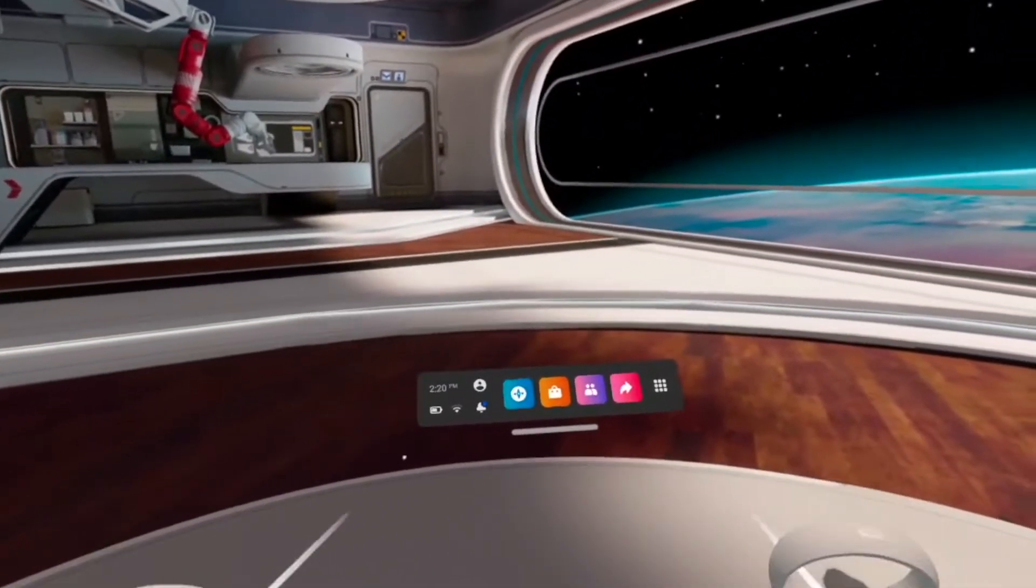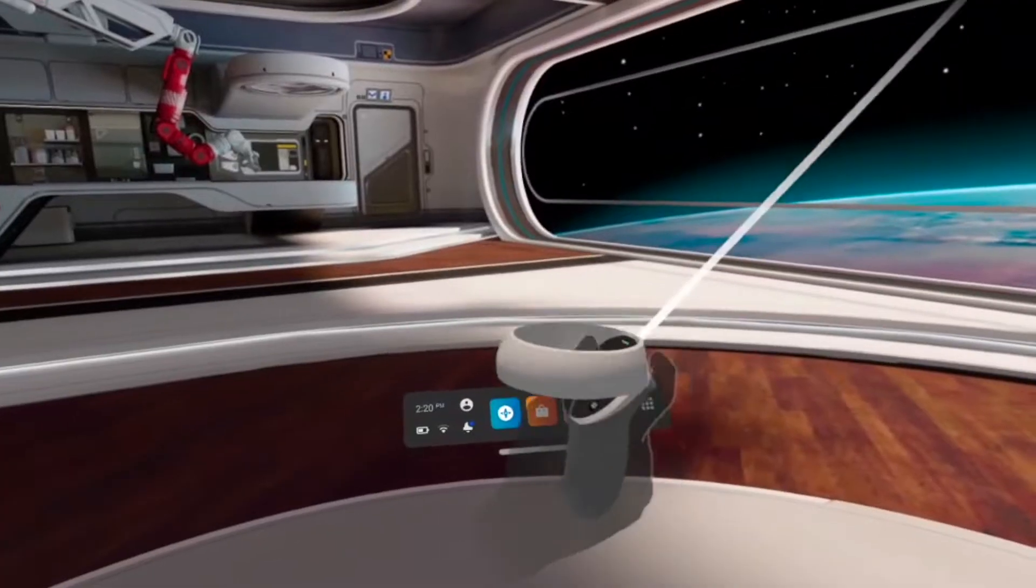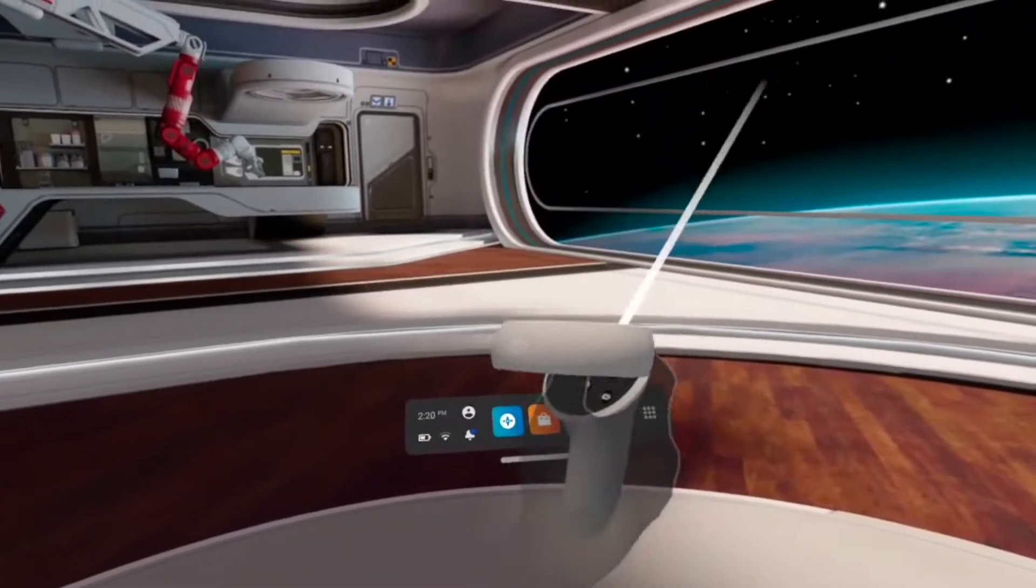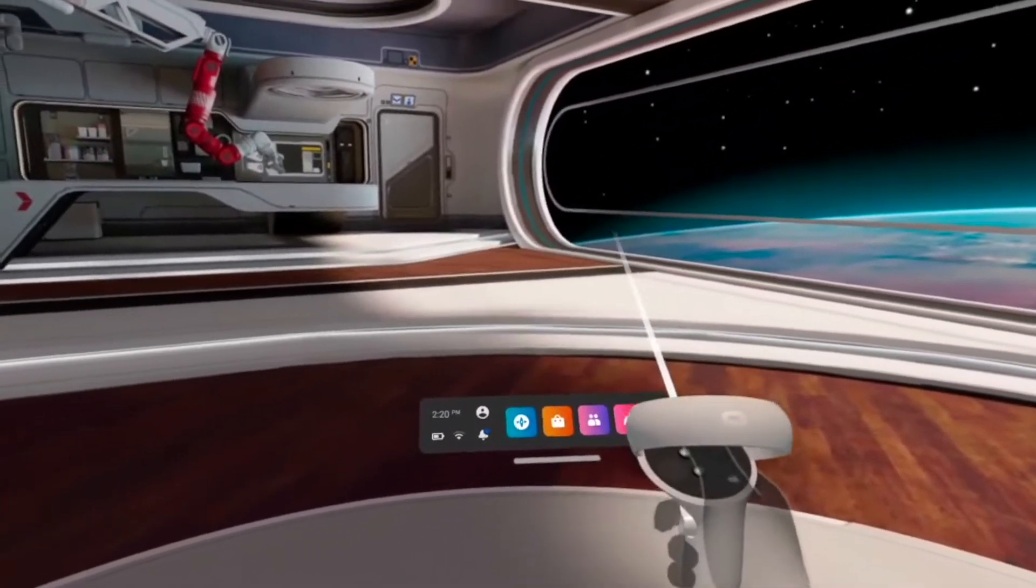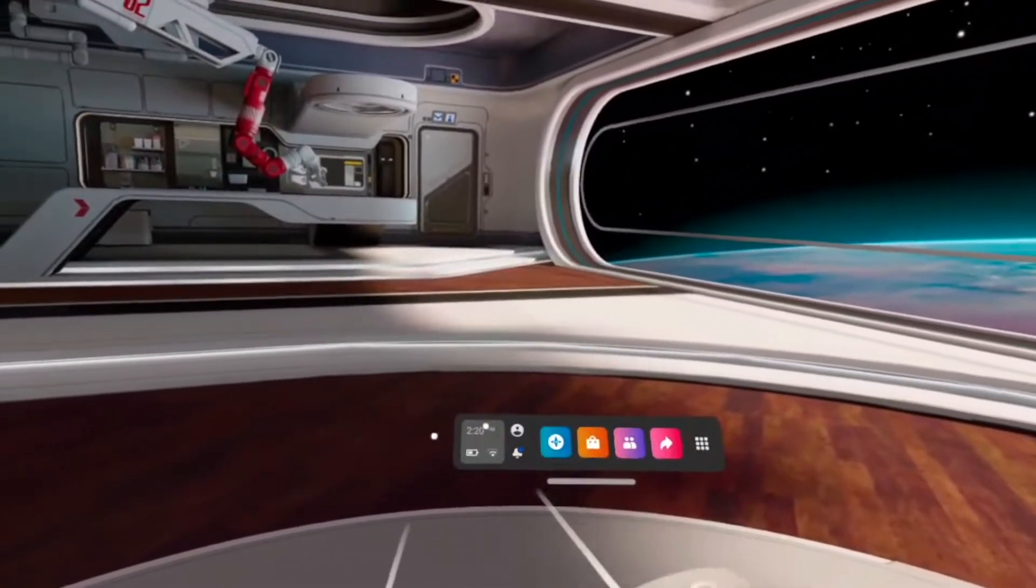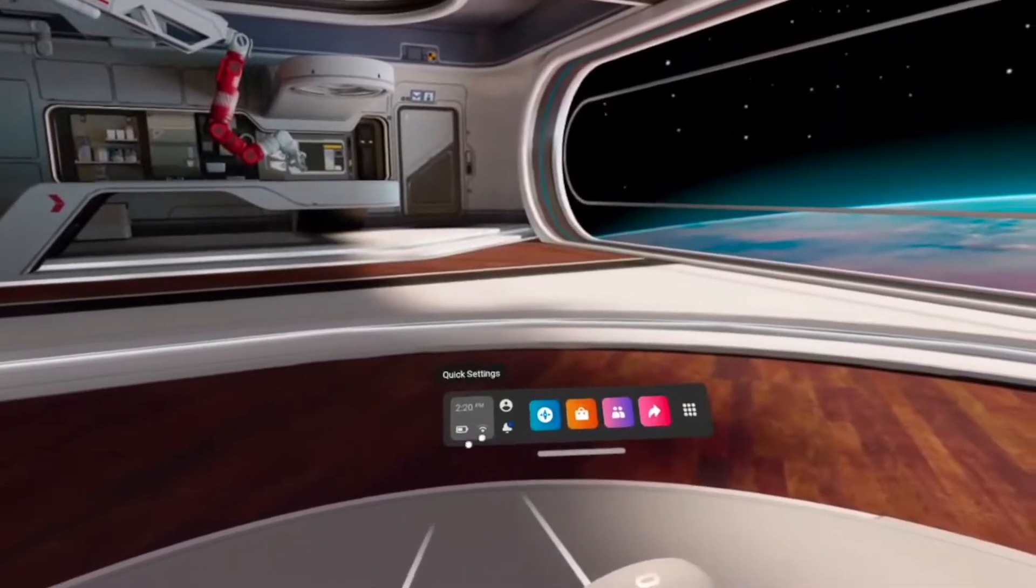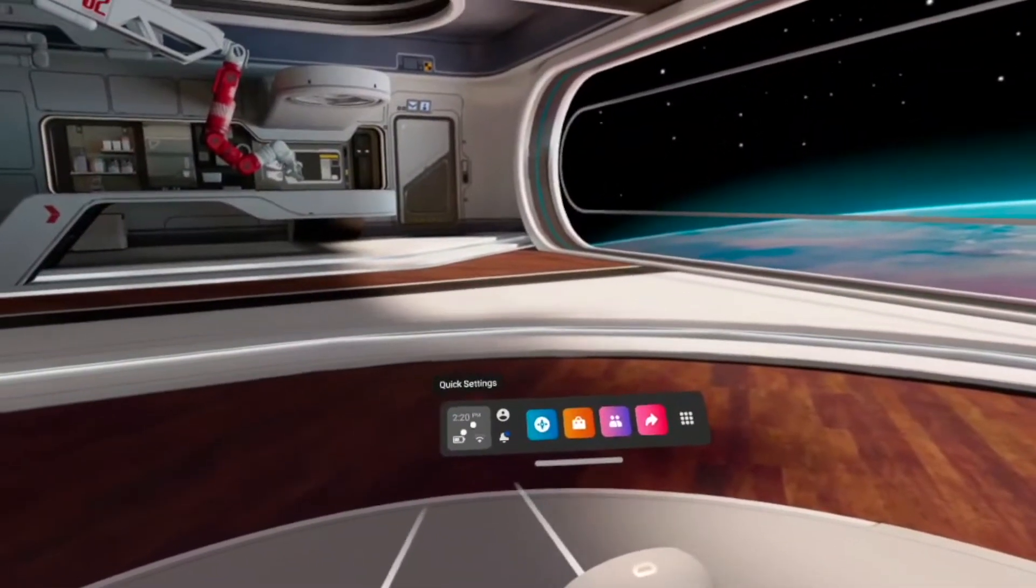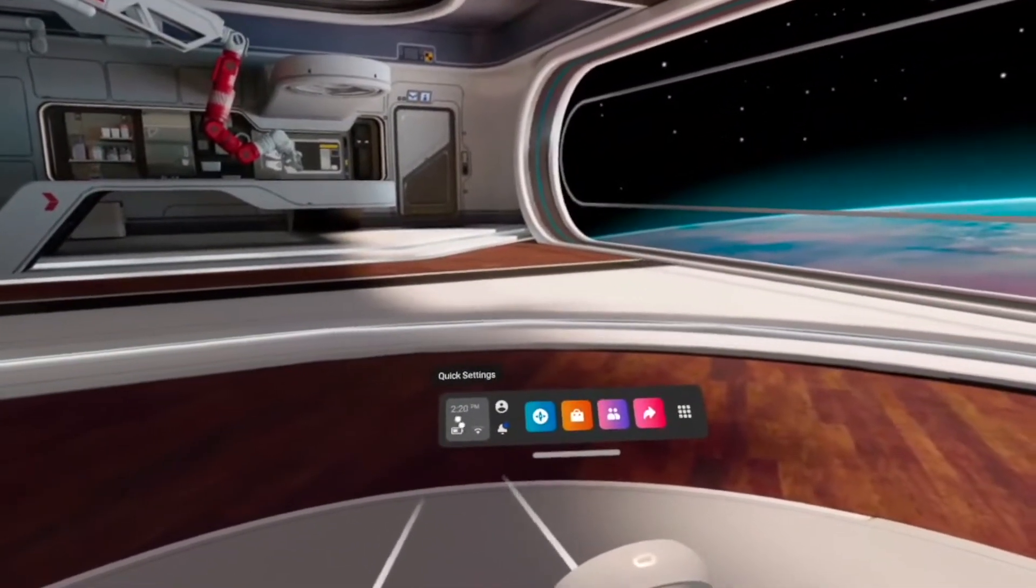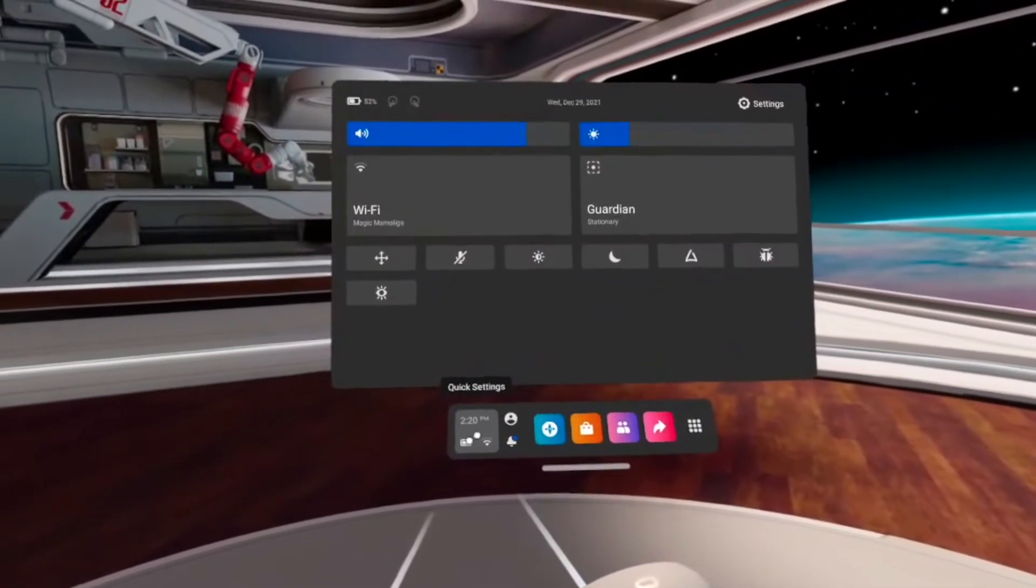The first thing you need to do is make this menu appear by pressing the Oculus button on your right controller. Then you can go into quick settings, this part, and click whatever you want in this square.